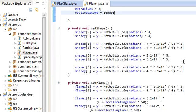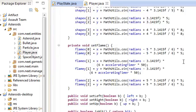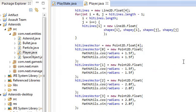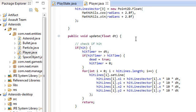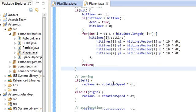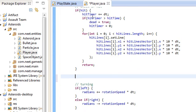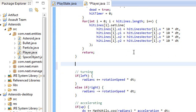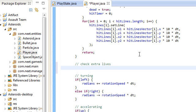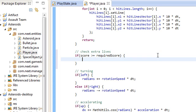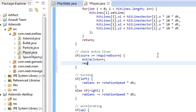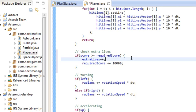So over in the update method. Where is it? Here we go. Check of hit and turning, accelerating. Let's do it after checking if we're hit. Here we're going to check extra lives. See if we have the required score to gain an extra life. So if the current score is greater than or equal to the required score, then we're going to add an extra life and increase the required score by 10,000. Pretty simple. So that's pretty much that for player.